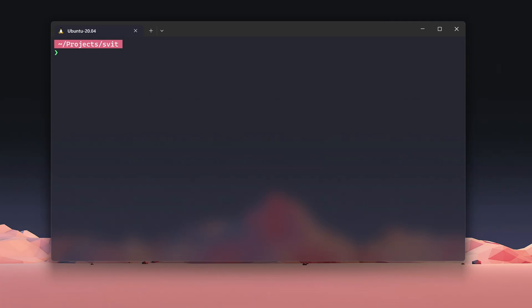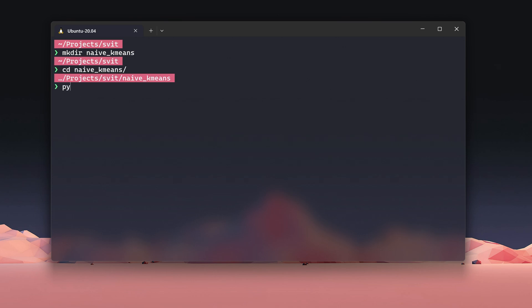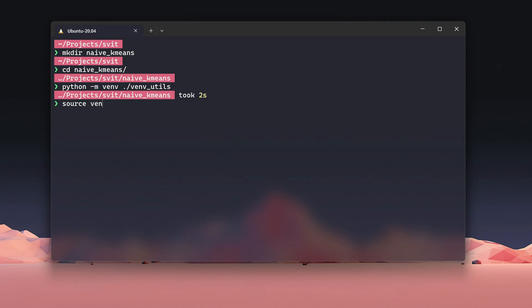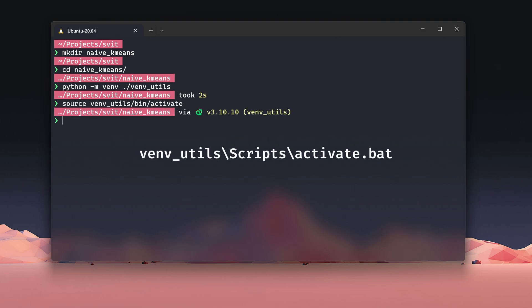Let's get everything set up for this episode by organizing our work and creating a clean virtual environment. First, we'll create a dedicated folder for the project and name it naive-k-means. Inside this folder, we'll set up a virtual environment using the command python -m venv ./venv-utils. This creates an isolated Python environment, ensuring all our project dependencies are kept separate from the global setup. Next, we activate the virtual environment. For most systems, you can do this with source venv-utils/bin/activate. If you're on Windows, the command is slightly different: venv-utils-scripts-activate.bat.